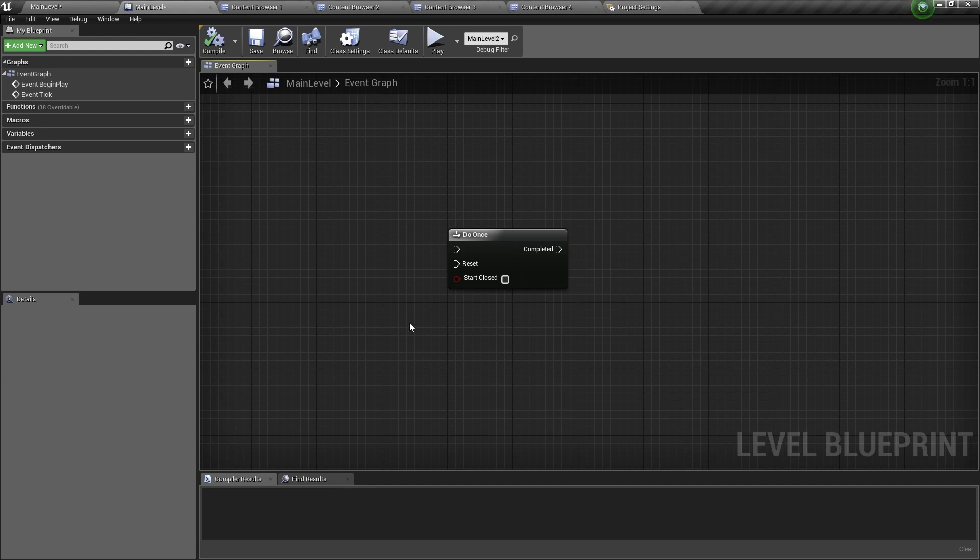Now this node is a macro. That means you can access this node in any blueprint.